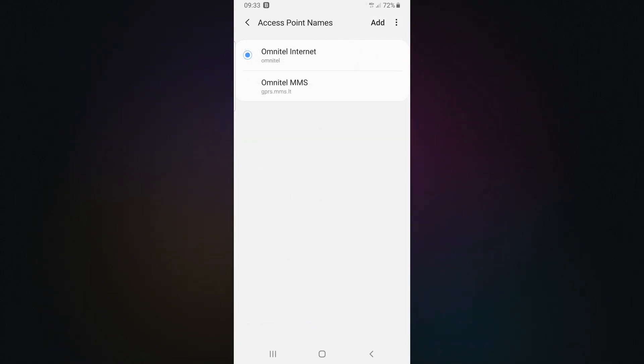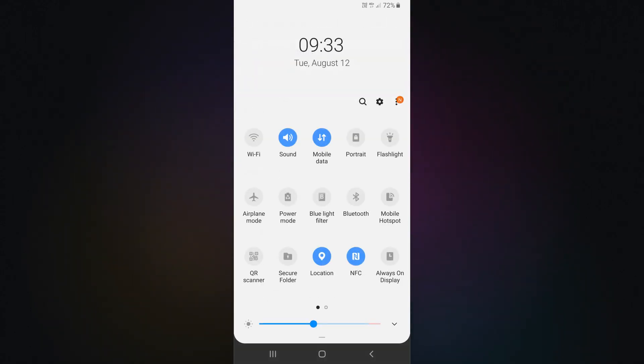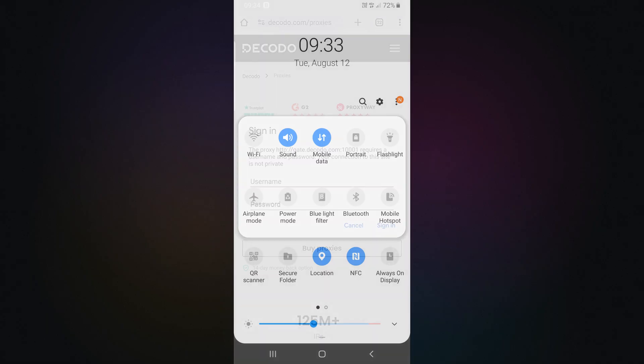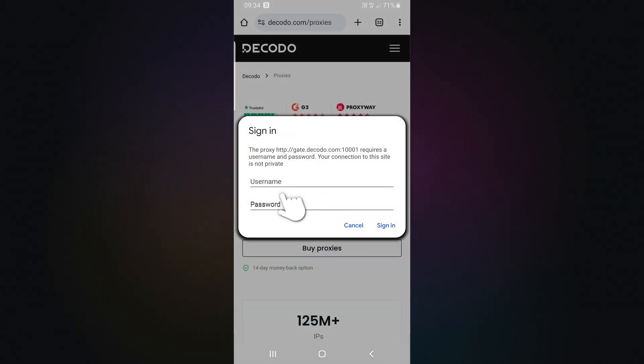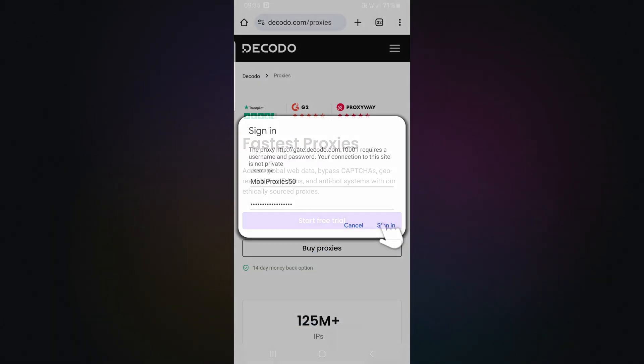To apply your changes, restart your network by turning mobile data off and on again. Then, open a browser, enter your credentials, and tap Sign In.